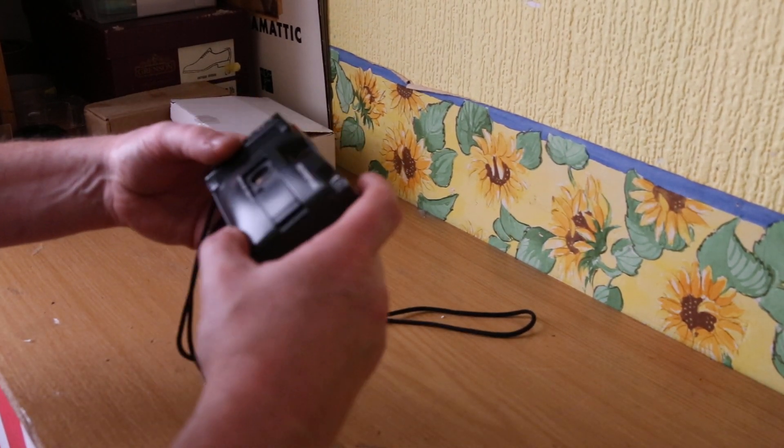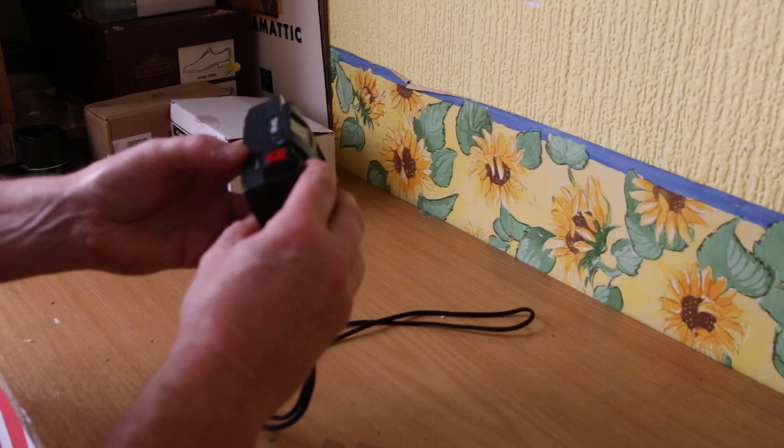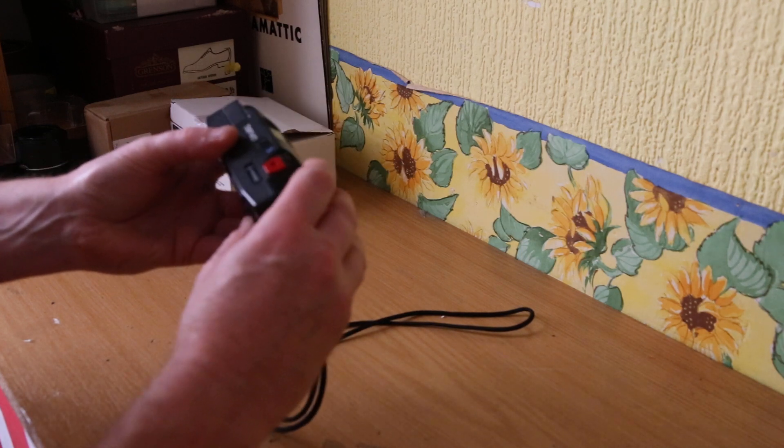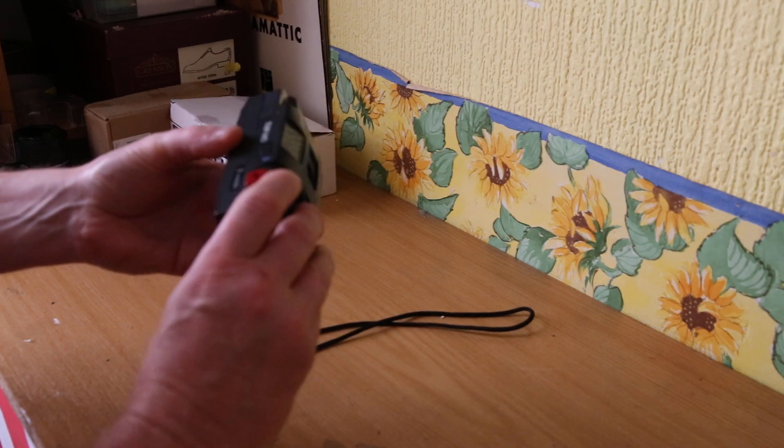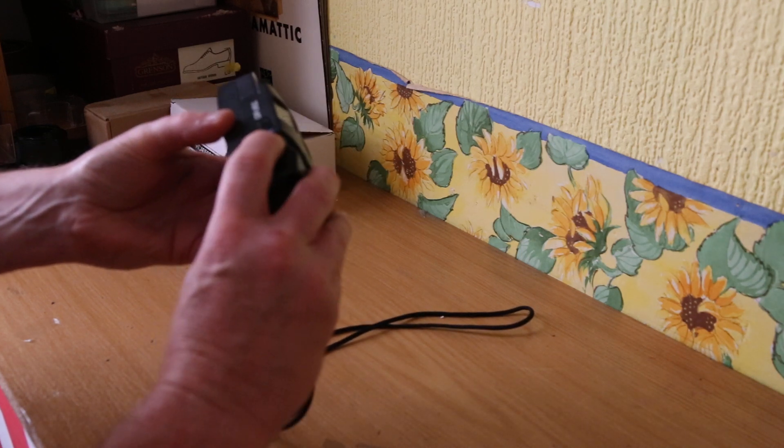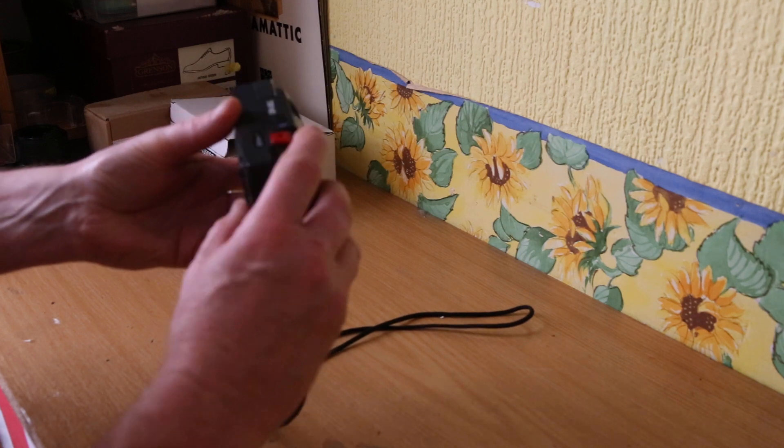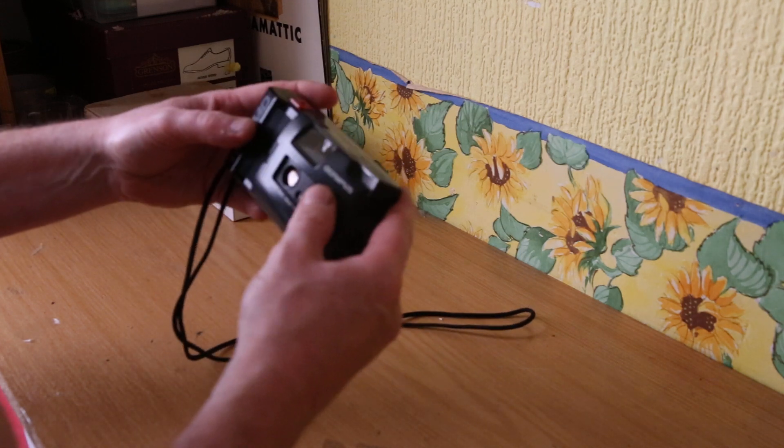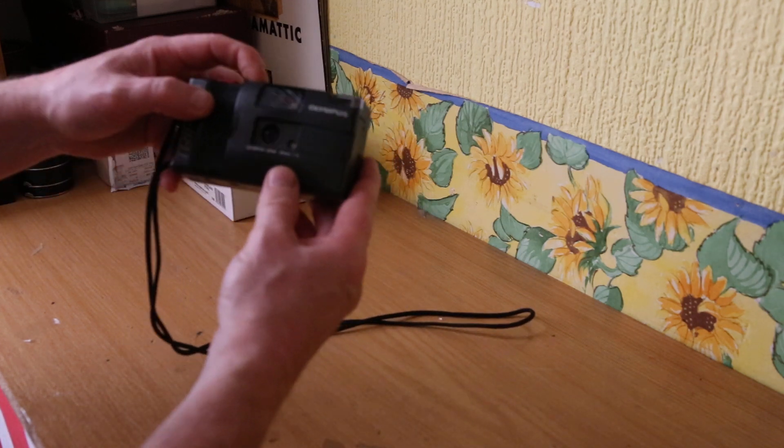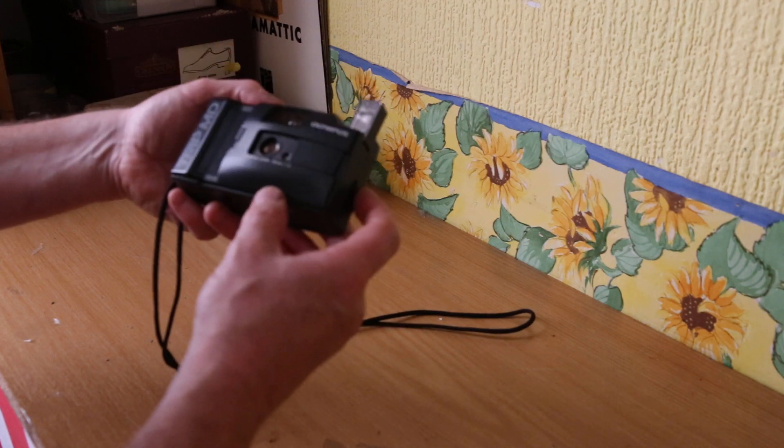Testing the Olympus Trip MD - the advance works perfectly, no problem whatsoever. The pop-up flash works, though you might not be able to see it properly on the video.